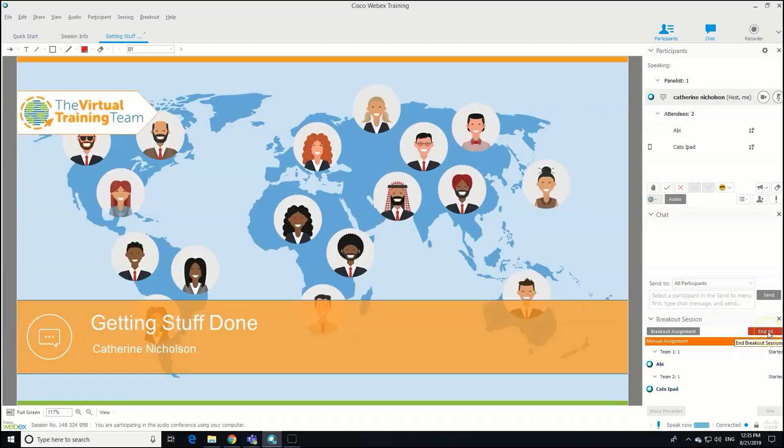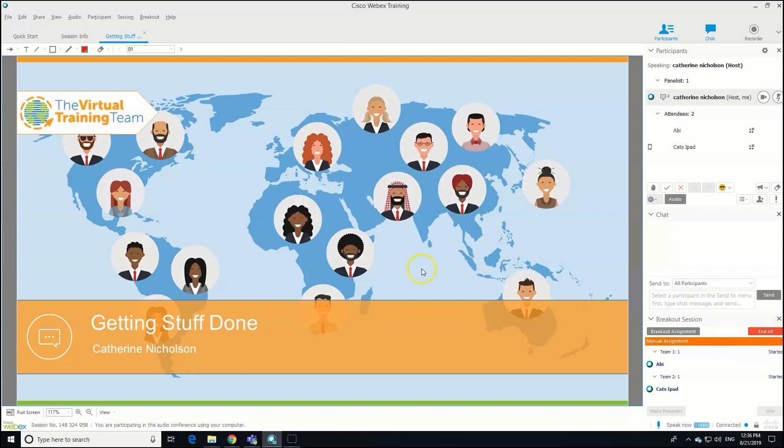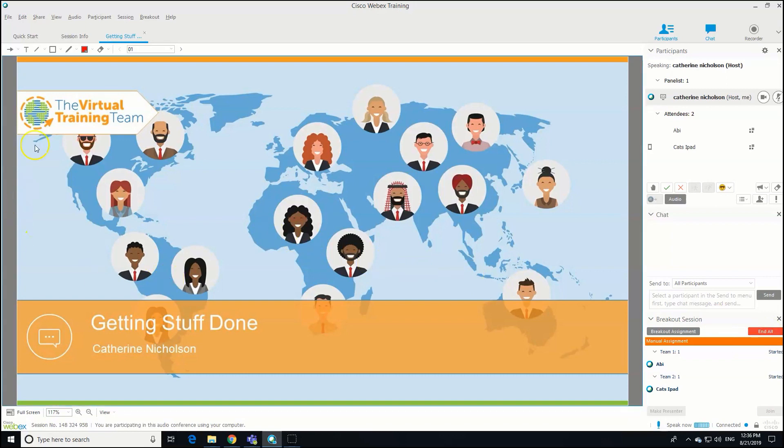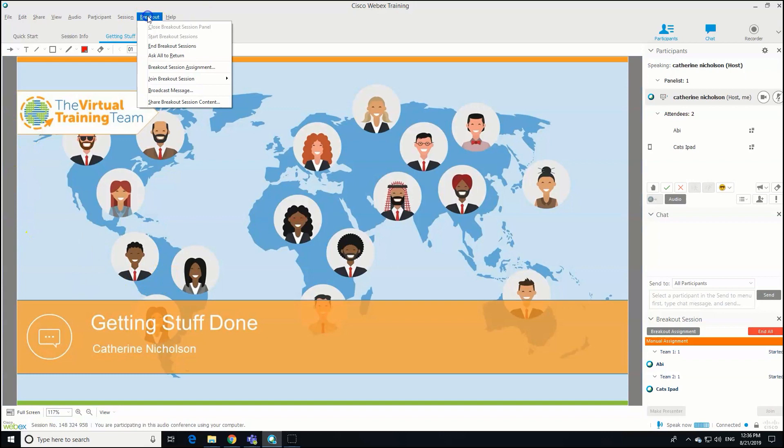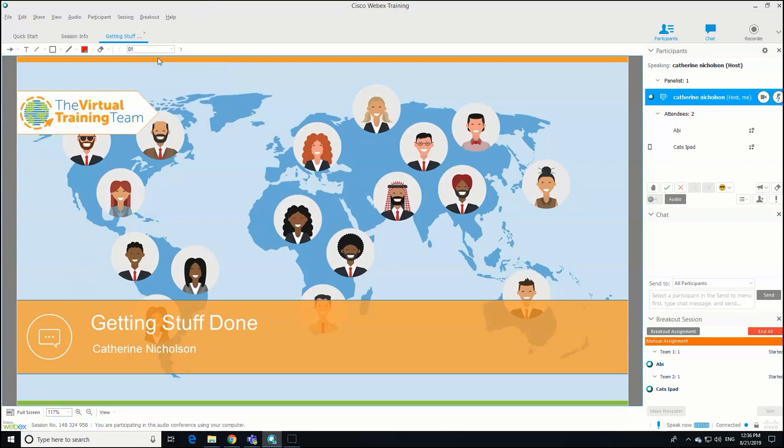You can just click End All, and that way you get a 30-second countdown and then the breakout sessions will be ended automatically. Or you can go back to the breakout drop-down and actually ask everyone to return. When you click on that, everyone gets a pop-up message to say the presenter requests that you end the breakout session and return to the main session, and there's the option to end that session.